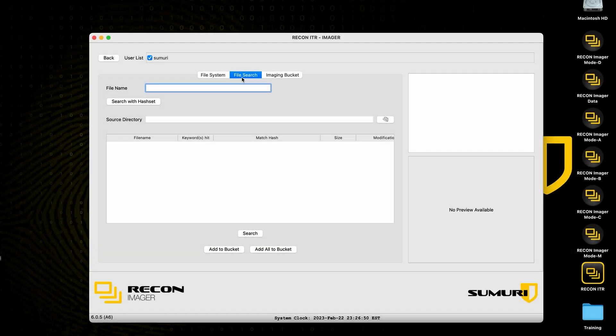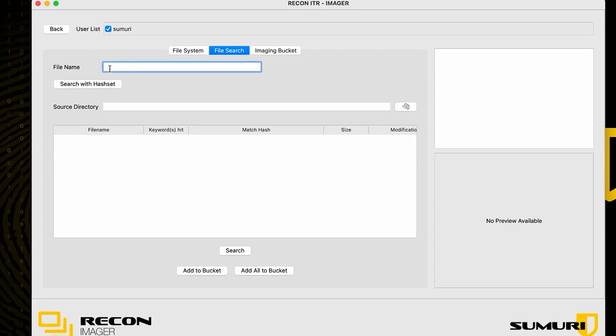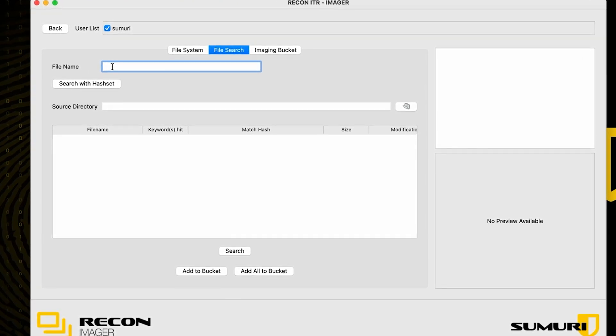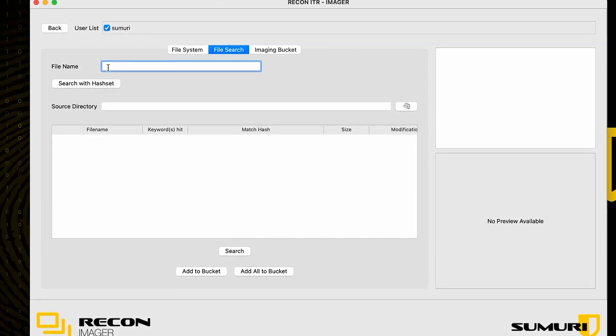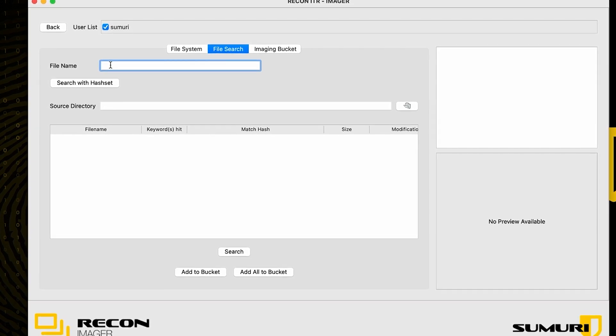Now the next tab that we have access to is going to be the file search tab. We can go ahead and select the file search tab to see something that is brand new to the logical imager interface, and this is going to be the ability to search for files within the file system.